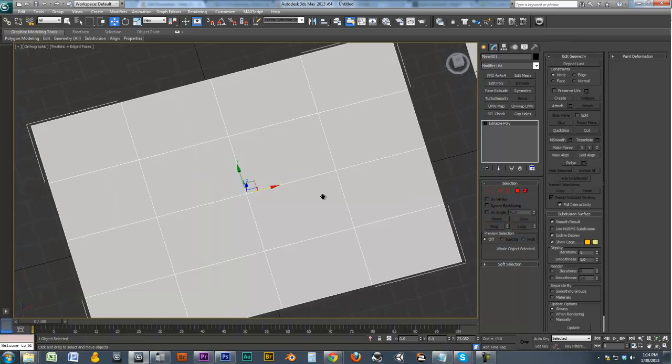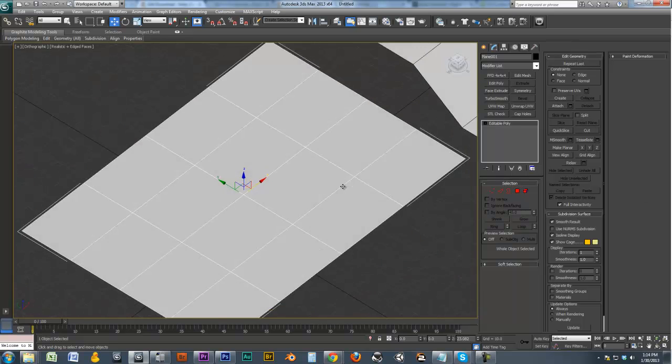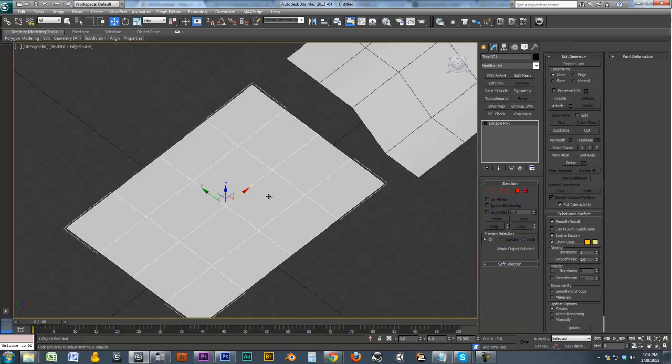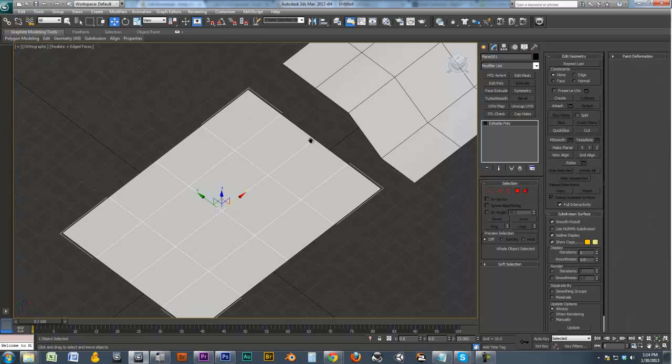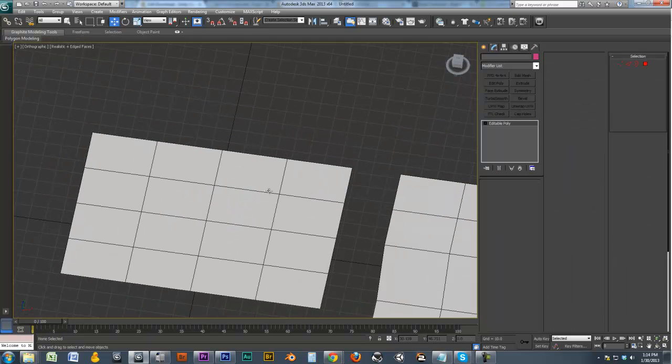Hey guys, this is Wes Burke from MaxCookie.com and today I want to show you a quick tip on how to cut holes through meshes.